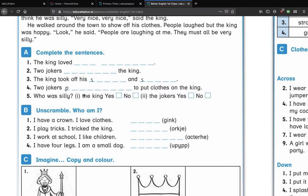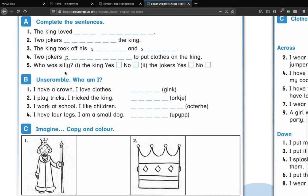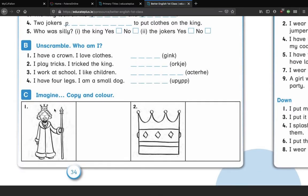Who was silly — the king, or the jokers? Were they silly? Then unscramble: 'I have a crown, I love clothes, what am I?' — your letters are G-I-N-K. 'I play tricks and I tricked the king' — O-R-K-J-E. 'I work at school, I like children' — A-C-T-E-R-H-E. 'I have four legs, I am a small dog' — U-P-Y-P-P.